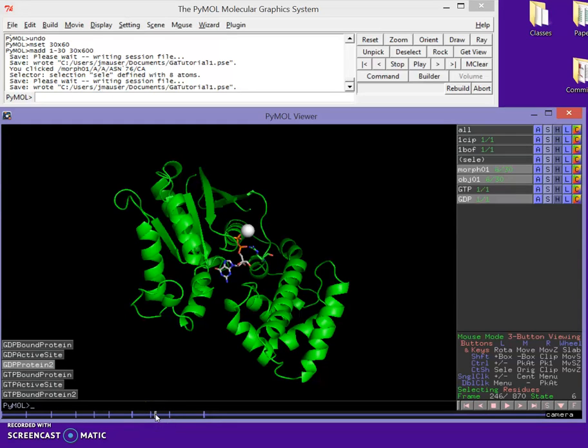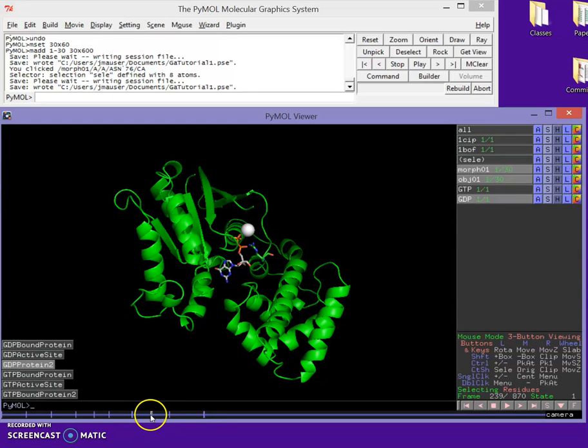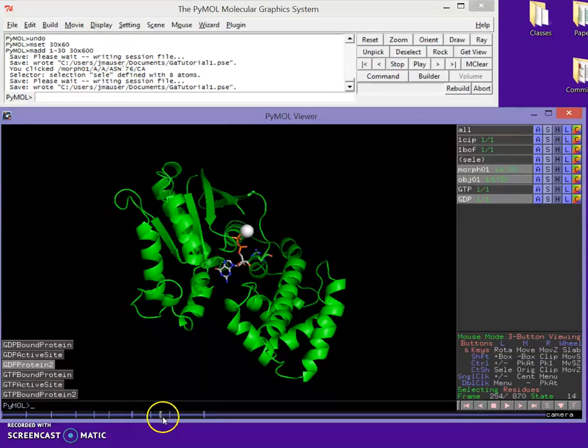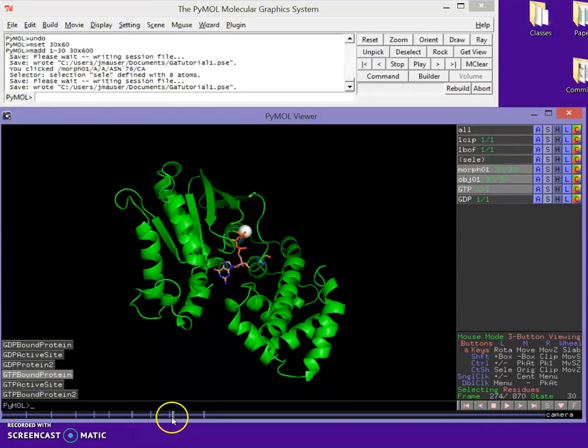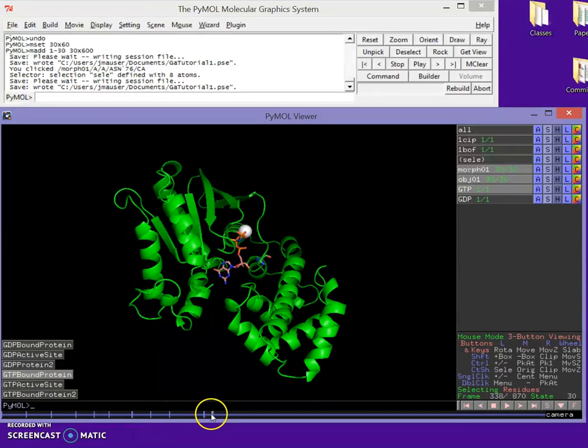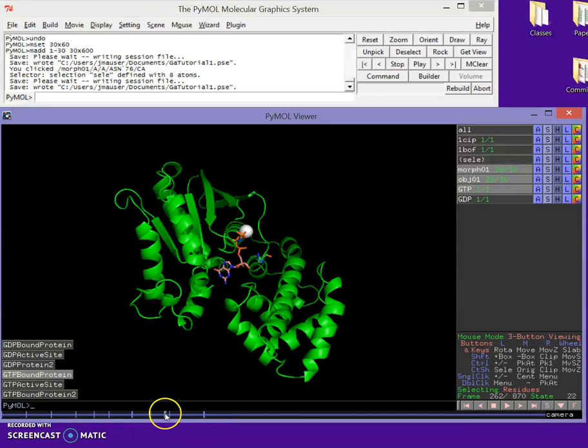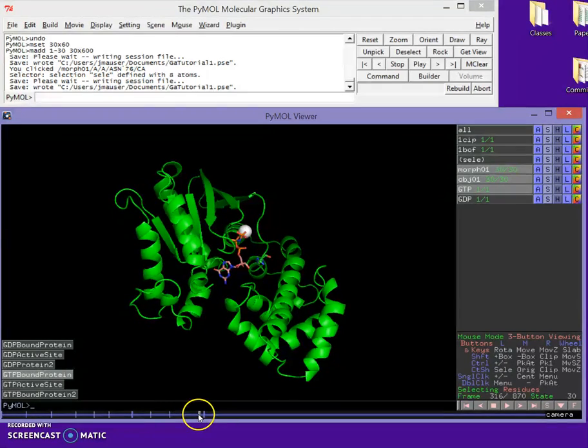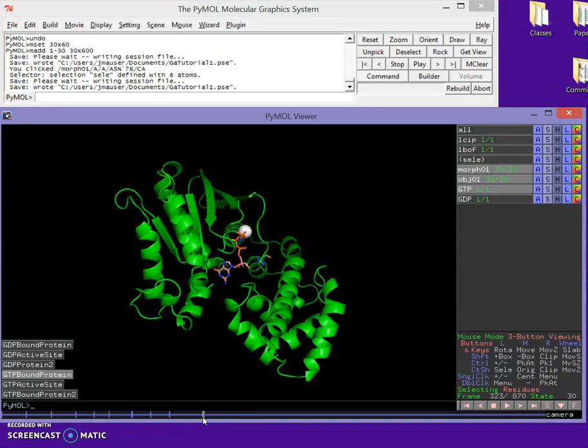All right, welcome back guys. What we've just done is perfect our morph and our switch for ligand, and now we have essentially done a hold for the whole protein.